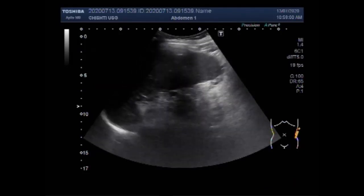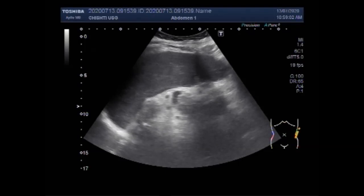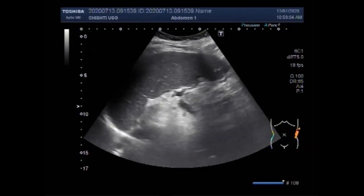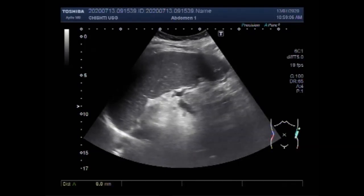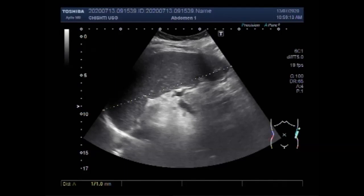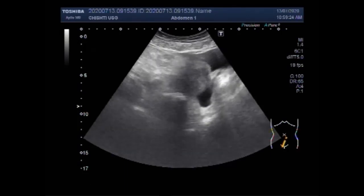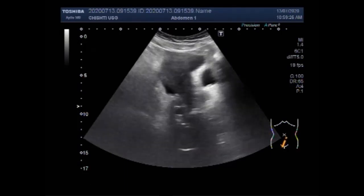Now you can see the spleen, and the spleen is enlarged. Splenomegaly is the condition that occurs when the spleen becomes enlarged — it is commonly referred to as enlarged spleen or spleen enlargement. In this case, the spleen measures about 17.5 cm in the long axis.